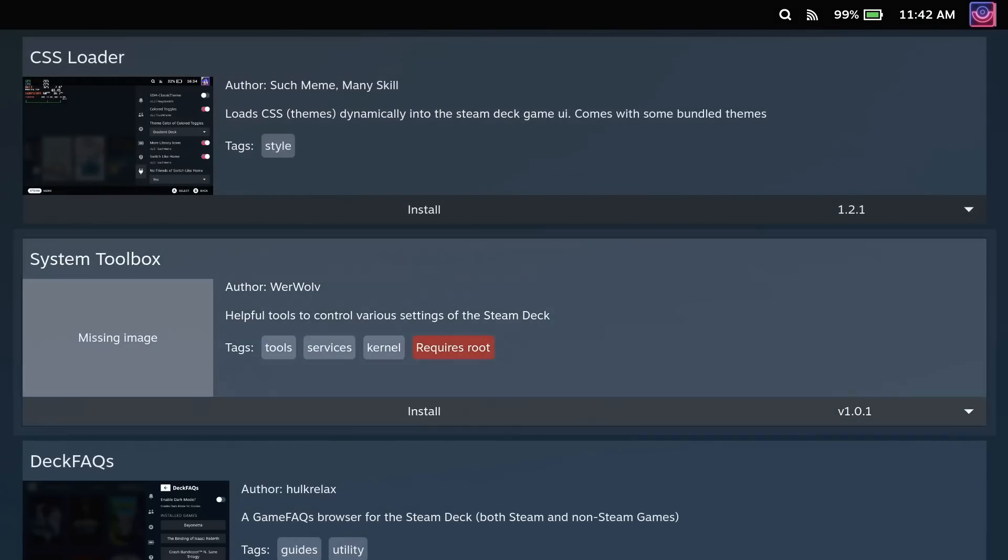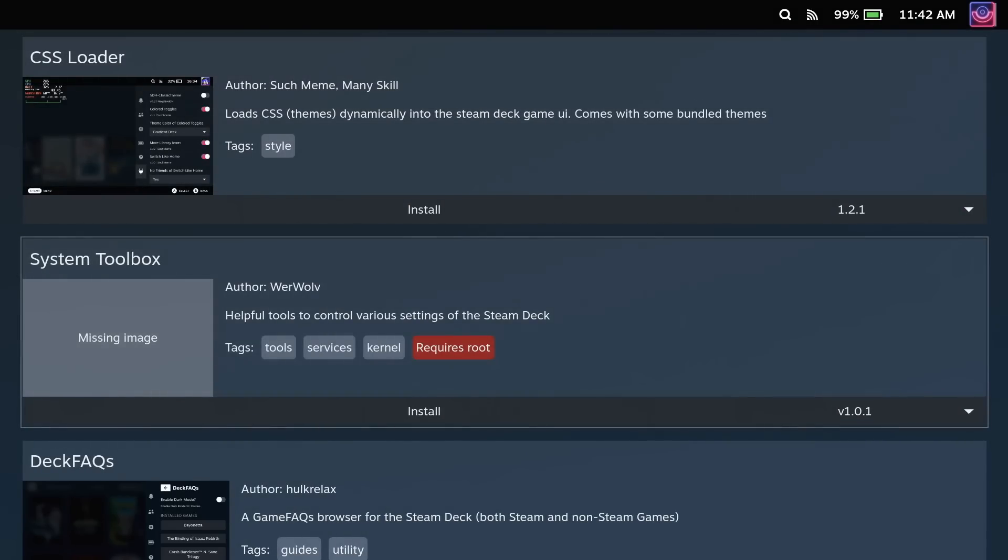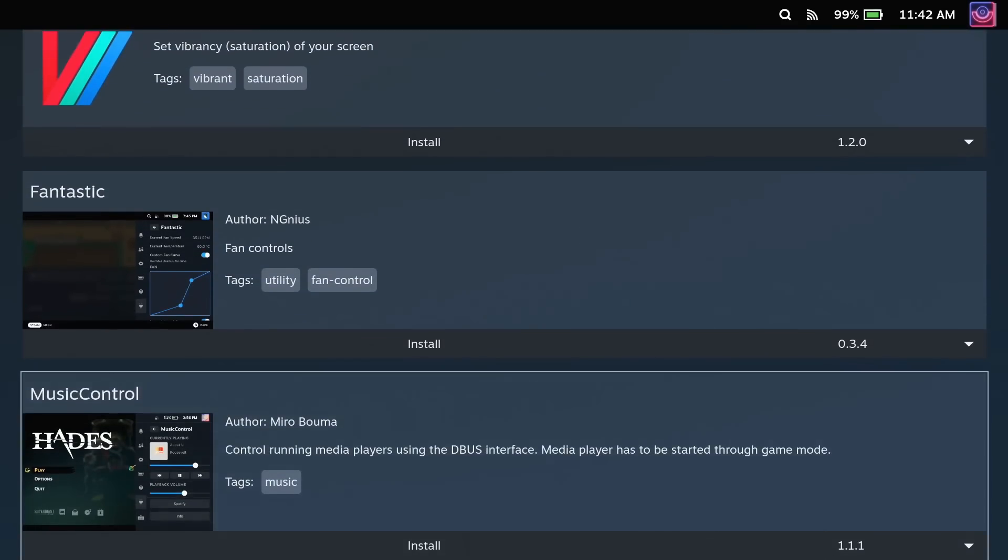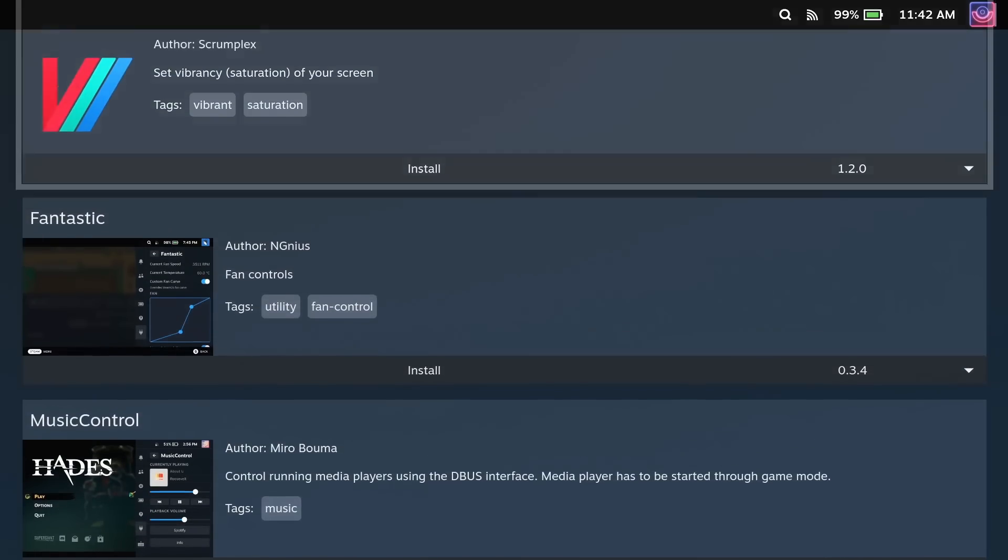When you go in there, you can actually browse, download, and install plugins all directly built in.